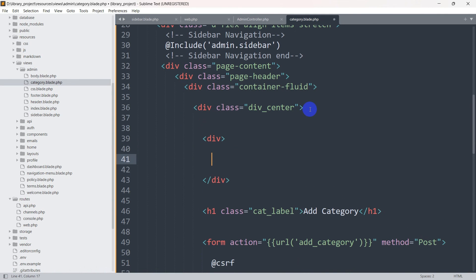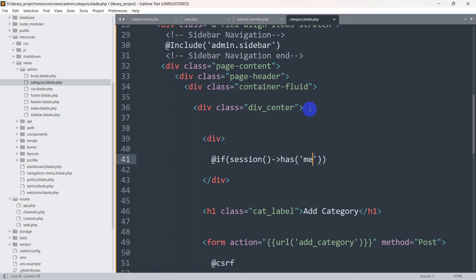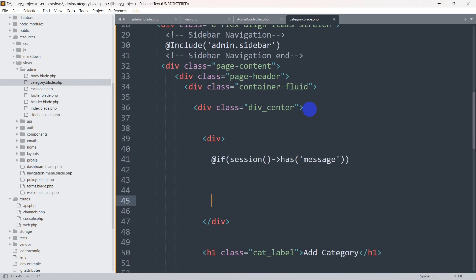Inside this tip, at the top we need to give an `@if` condition — `@if(session()->has('message'))`. This checks if there is a message in the session, and we need to close this with `@endif`.